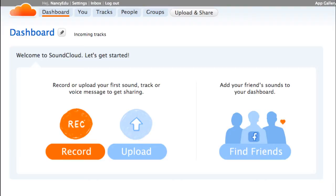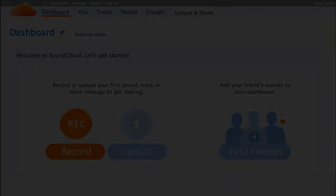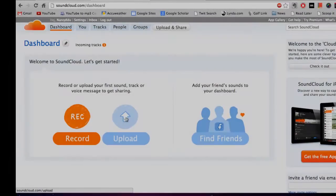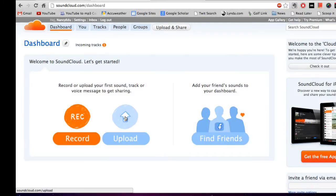Once you do that, you'll come to this page right here. This is actually your dashboard page. You're going to go ahead and click upload.